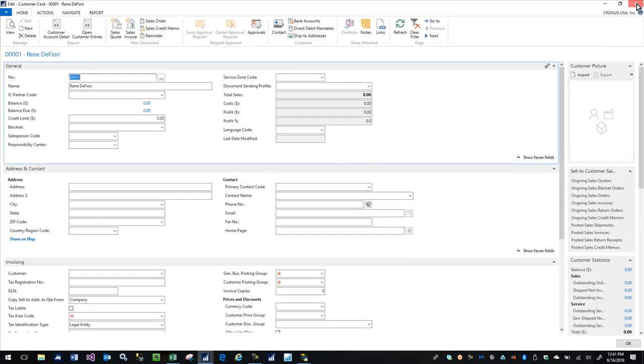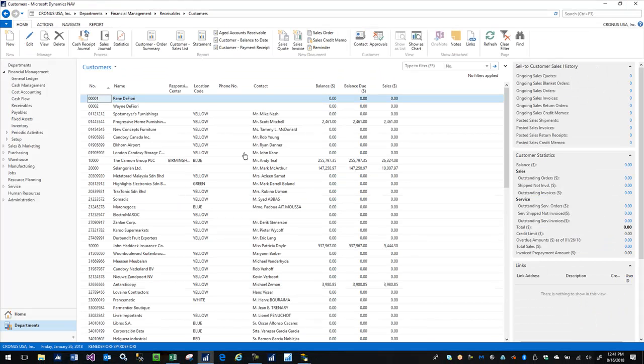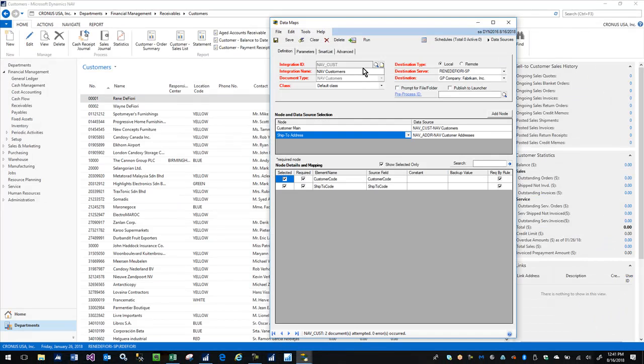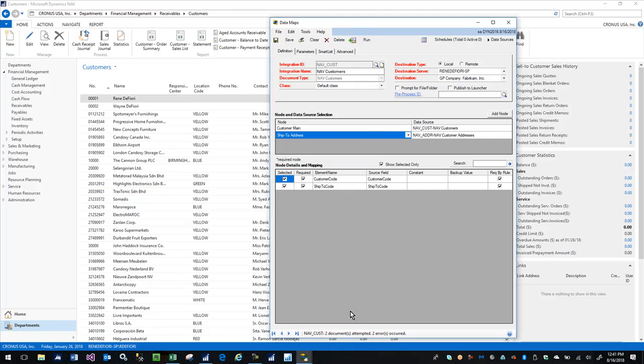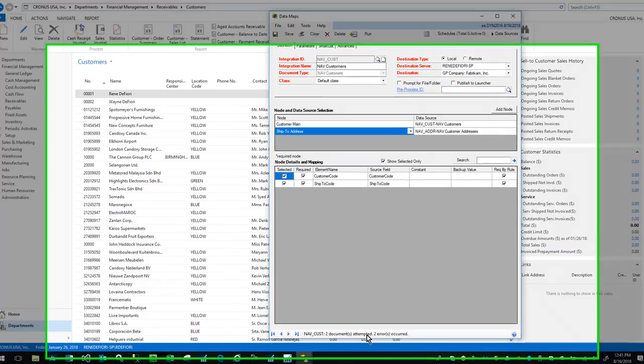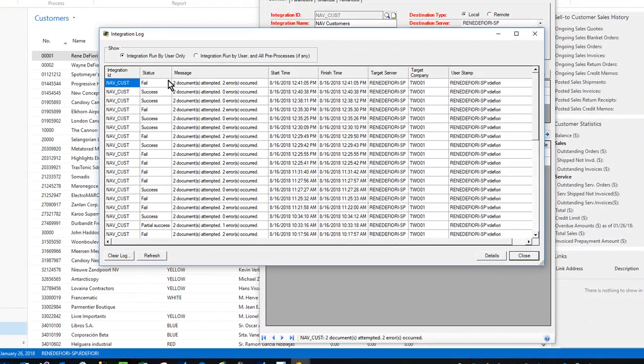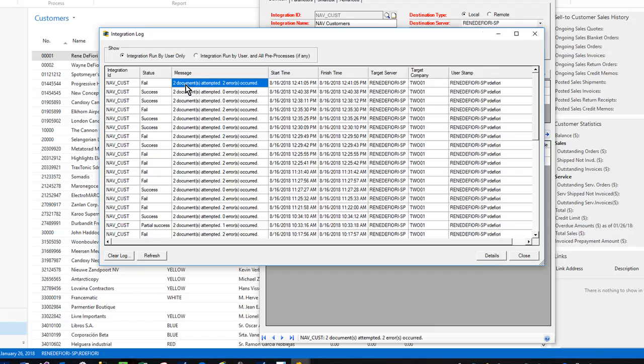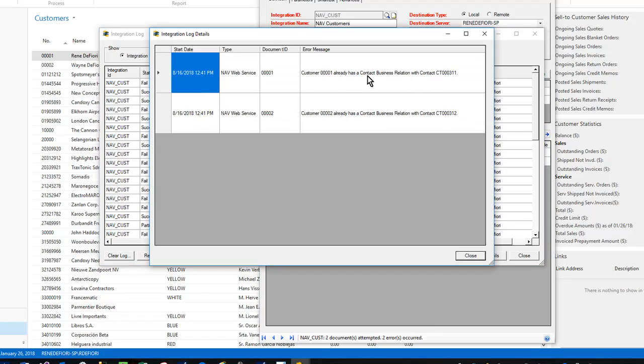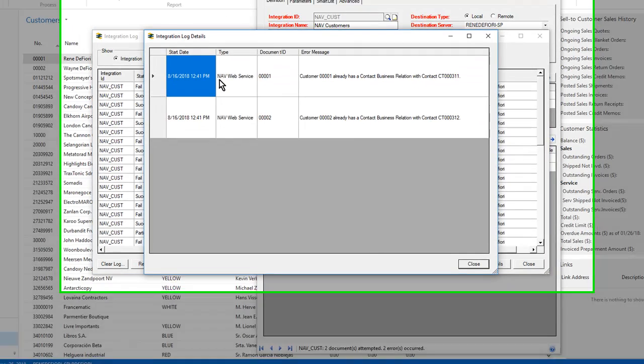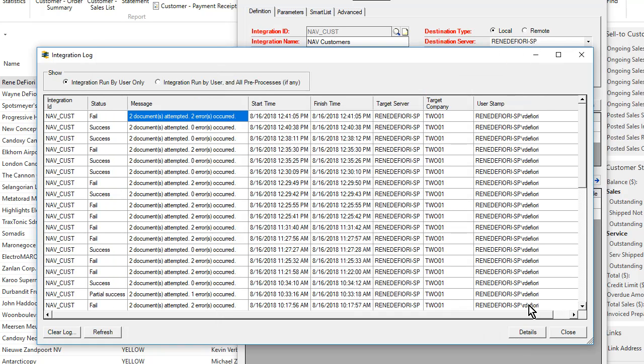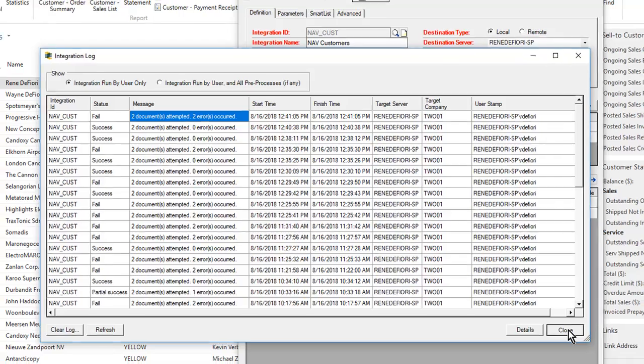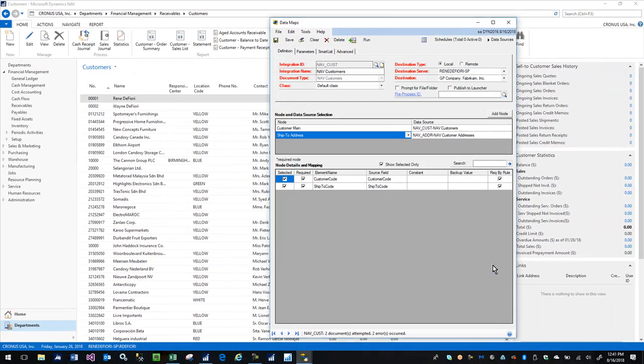If I run this again, I'll get two errors. If I look at my error log, it'll tell me that those customers already exist and the new error type is NAV web service. By the way, I just got an email on my phone with those errors in them.